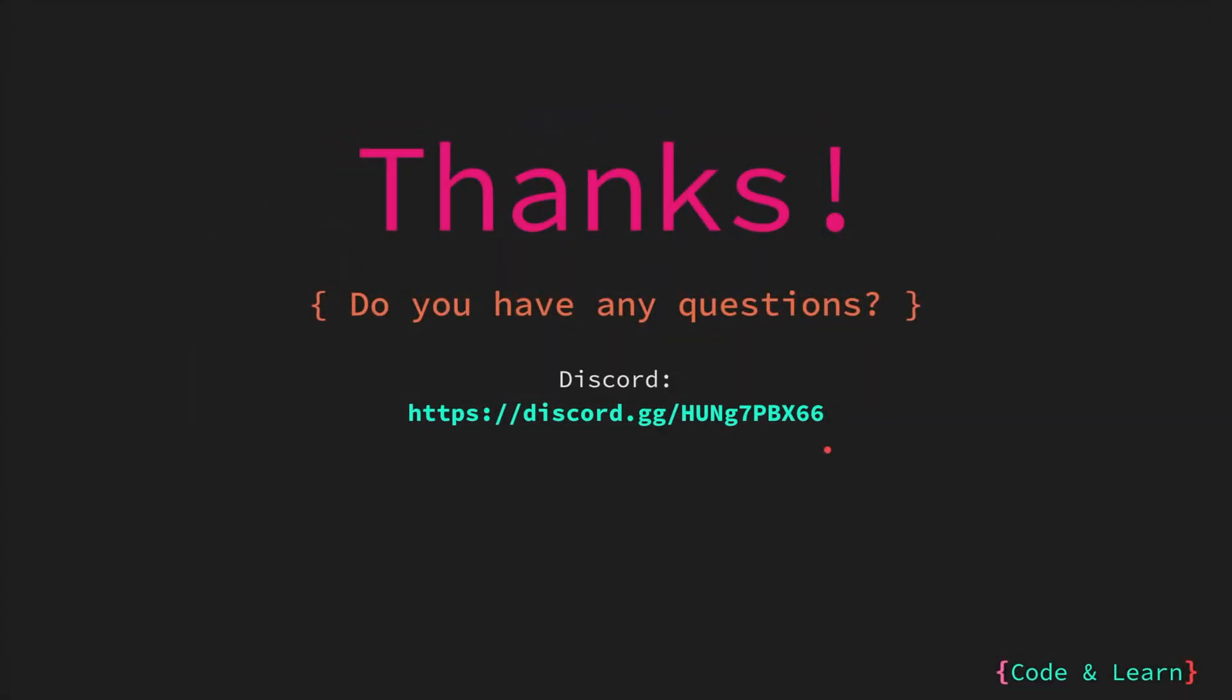That's it for the lesson. I hope you enjoyed it. If you have any questions, please feel free to comment under the video or reach out to our discord server. Until next time, happy coding.